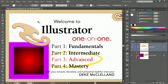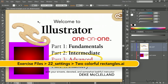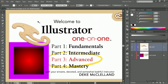In this movie, we're going to take on color settings in Illustrator, also known as color management. And while it's a pretty gnarly topic conceptually, the one change I'm going to ask you to make in the next movie is very simple. But in the meantime, I want you to understand the benefits of working in a color-managed workflow.